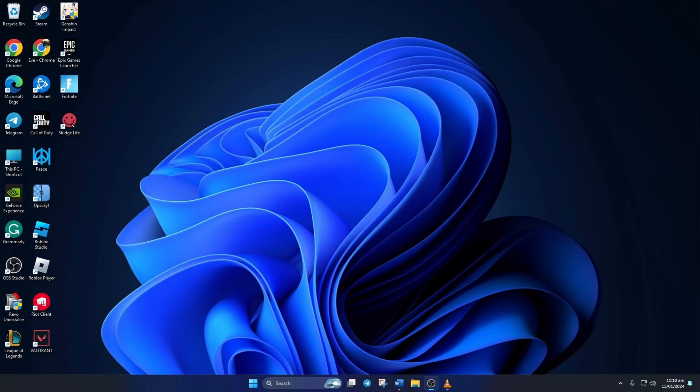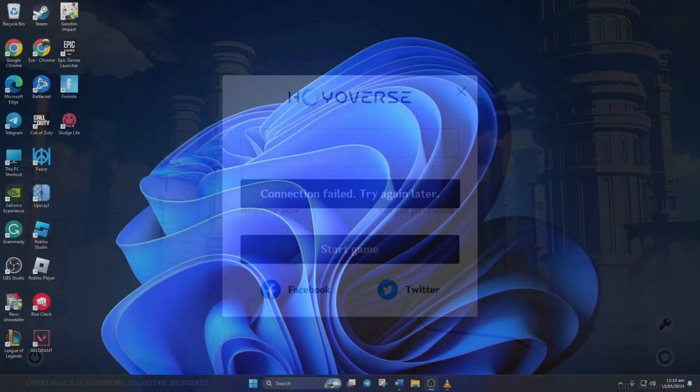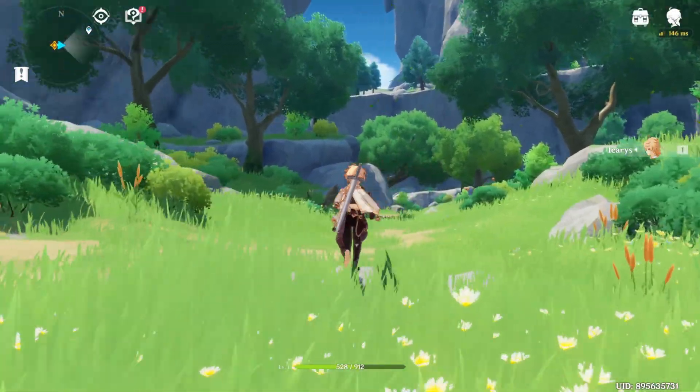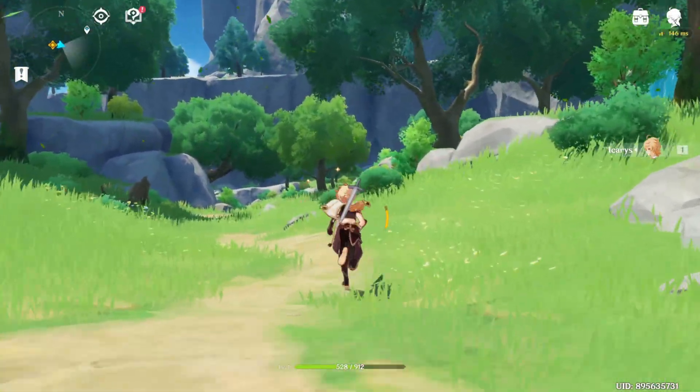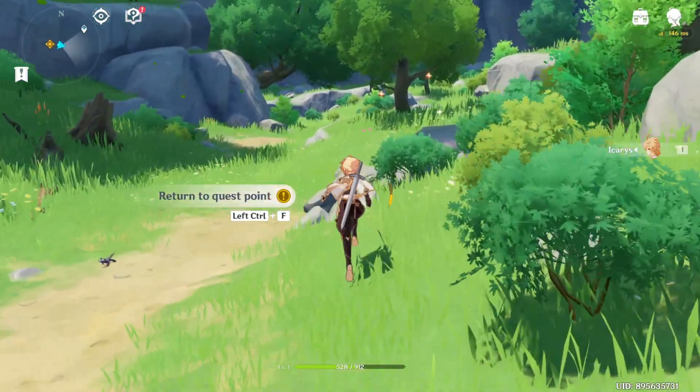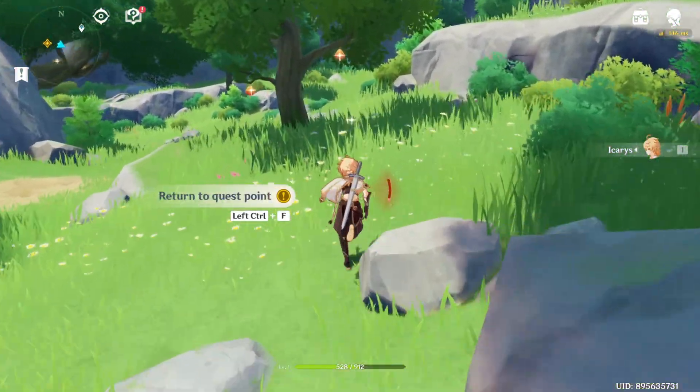Having trouble logging into Genshin Impact because of the connection failed error? No sweat! In today's video, I'll show you how you can fix the connection failed error and get back to the awesome Genshin Impact world. So, without wasting any time, let's get started.